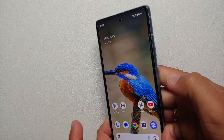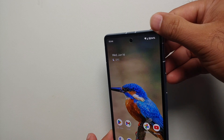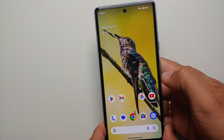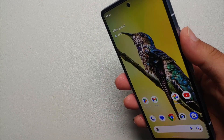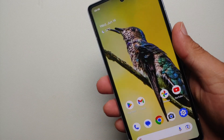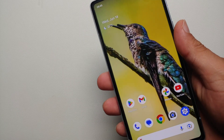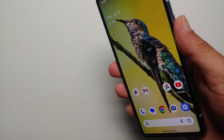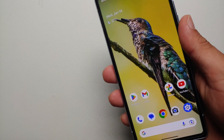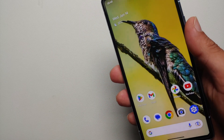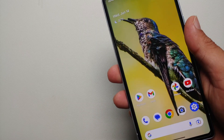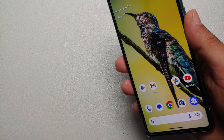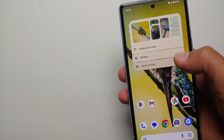We have successfully created a cinematic wallpaper with 3D effects on our Google Pixel 7a. And there it is peeps — that is how you create a cinematic wallpaper on supported Google Pixel devices, and also fix it in case it is not working for you.